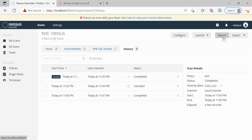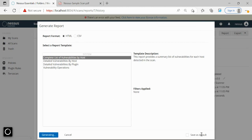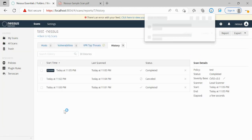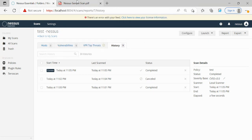Here we can see the Configure section, Launch section, Report section, and Export section. We'll click on the Report section. Available formats are HTML and CSV. I'm using the local version of Nessus, so some options are not visible — in the professional version there is an option to export the report in PDF format as well. In this limited version we get only a few options. We select the detailed summary and save it to generate the report. We always recommend and suggest that the PDF format report is better.